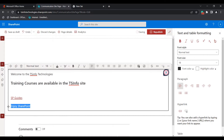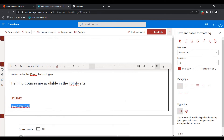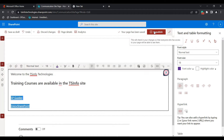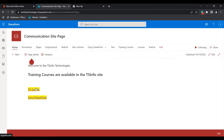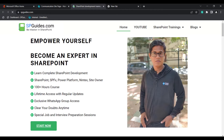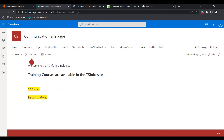In the same way, I am going to insert a hyperlink for another option, also selecting 'open link in new tab' and clicking save. If you want to change the font color for the text, you can do so, then click on the republish icon so that the changes are saved. You can see the new links have been added in the text web part. When you click on 'SPGuides' it redirects to the spguides.com site, and when you click on 'Enjoy SharePoint' it redirects to the Enjoy SharePoint site.